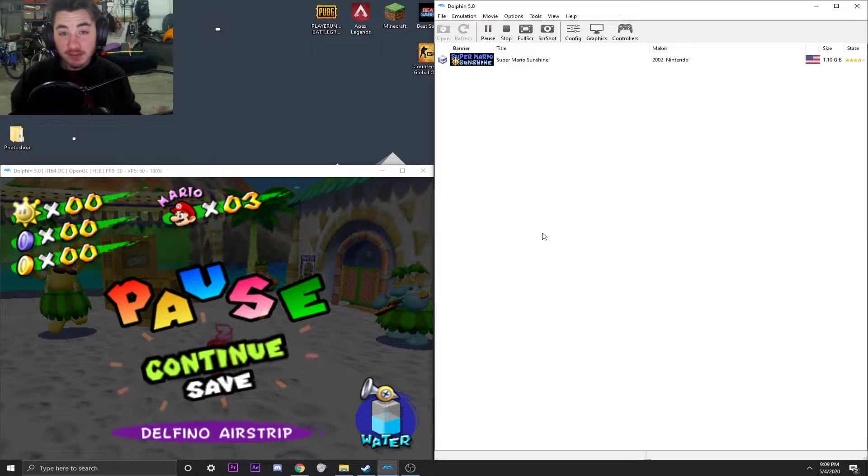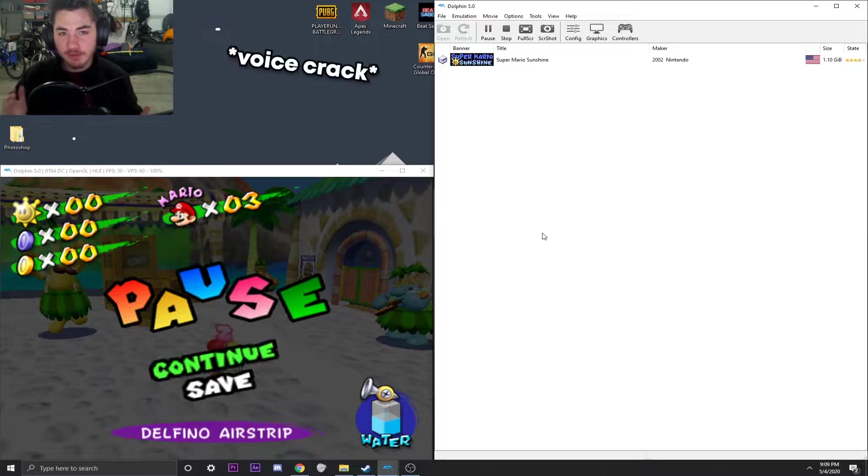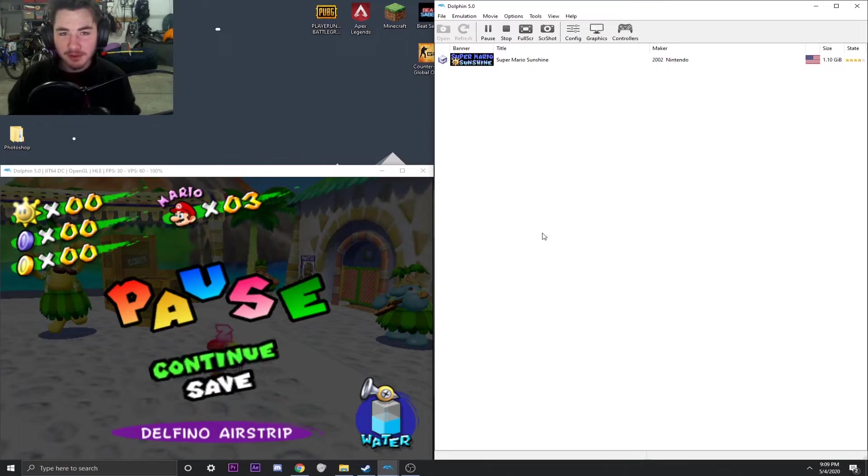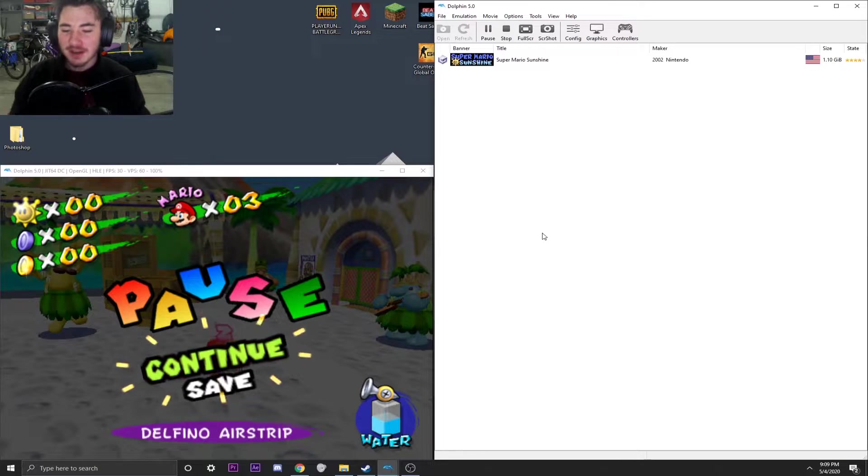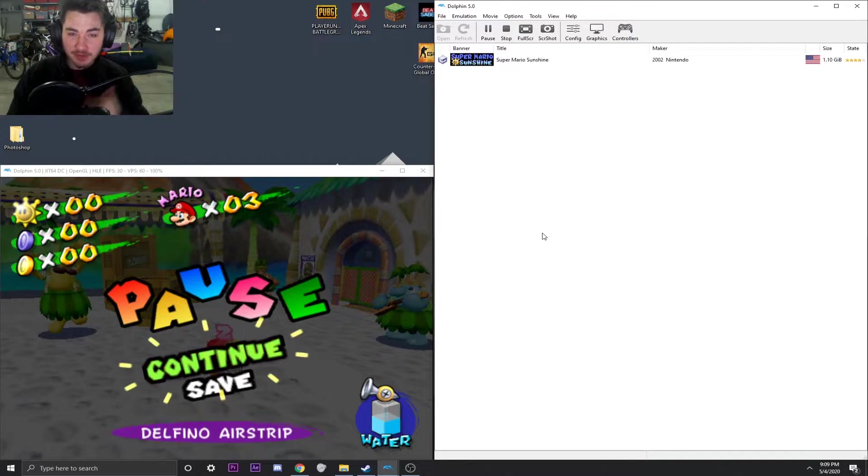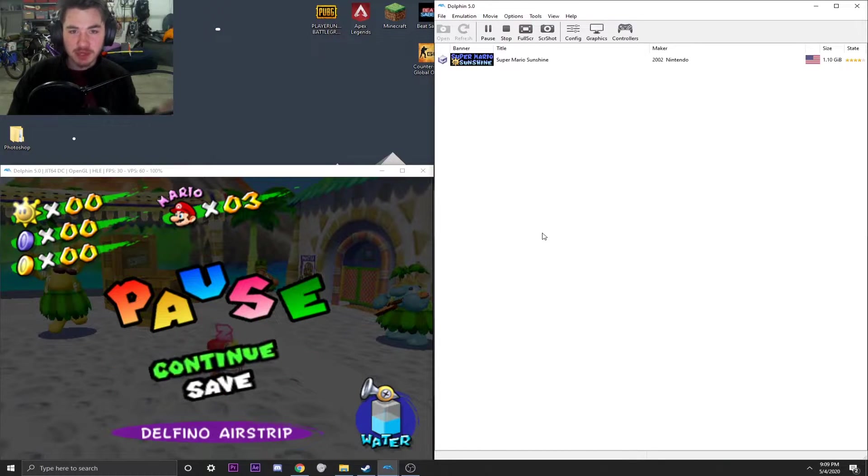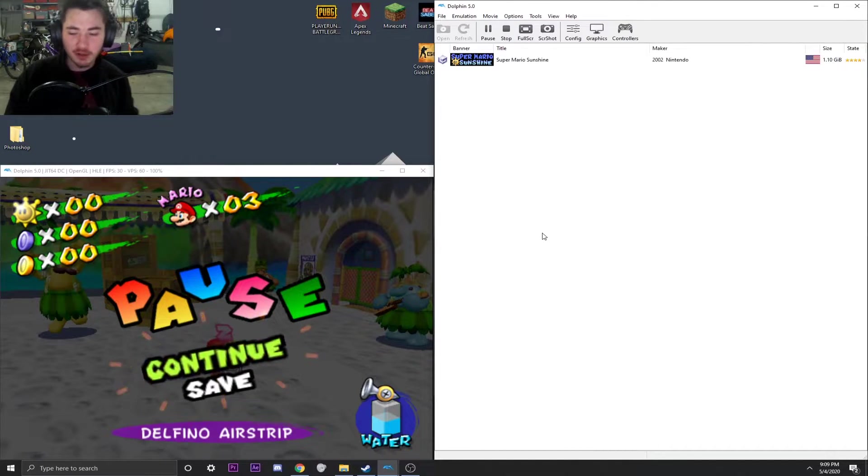Now as you can see here, we have Super Mario Sunshine loaded up as I felt it was a really good representation of the differentiation between digital and analog triggers.